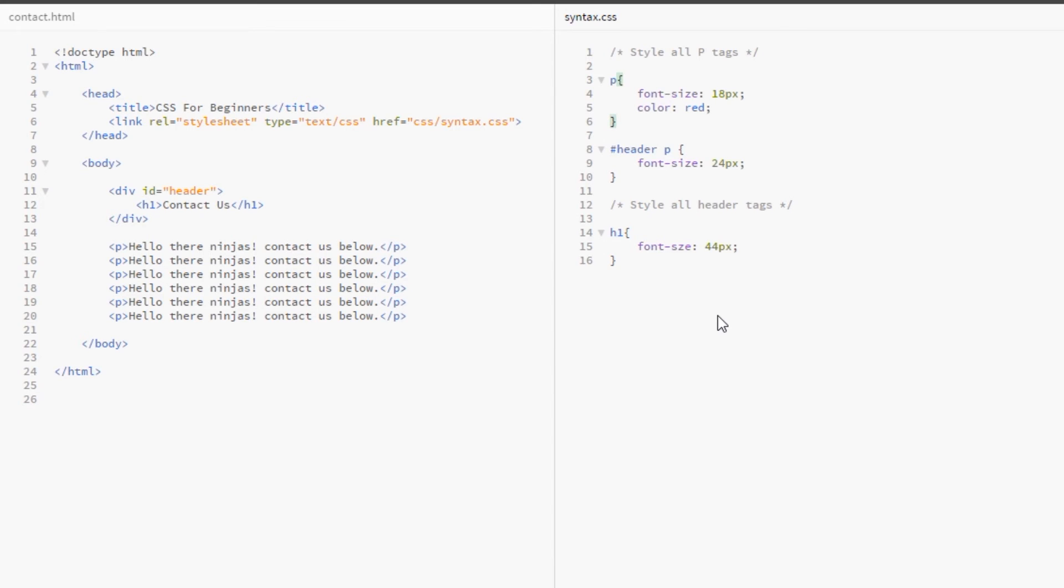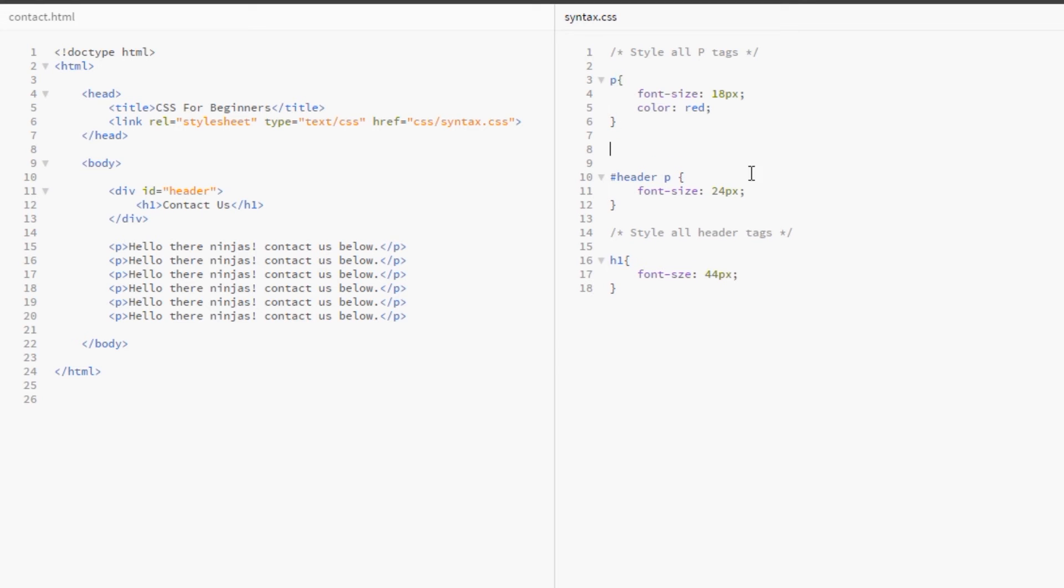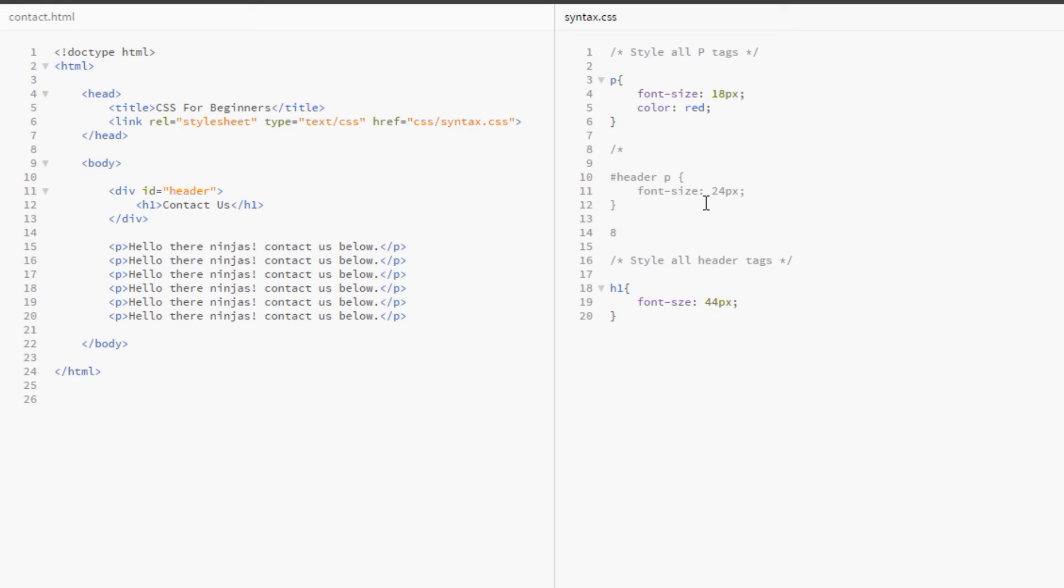So, another use for the comment is to comment out segments of rules. Say, for example, that you no longer want the header p here to be rendered in a higher font size, you could temporarily comment that out. By opening our comment and then closing it, that will no longer apply in the browser.